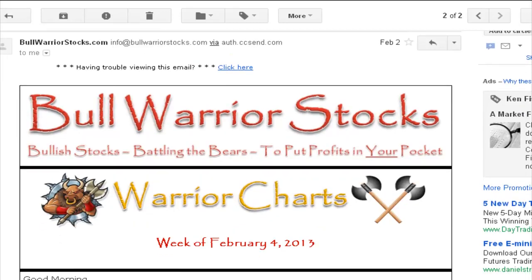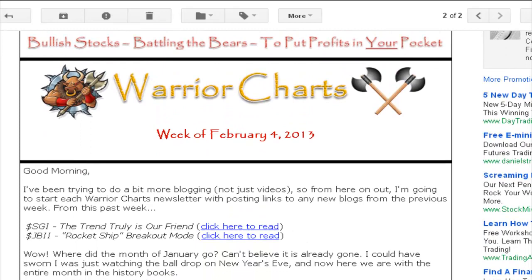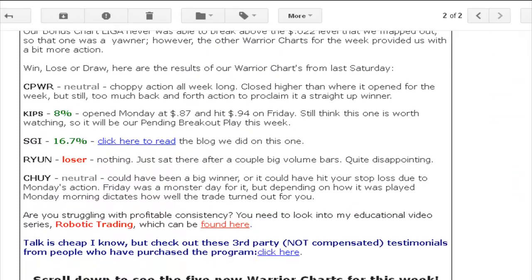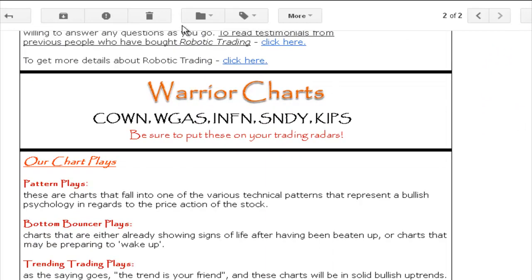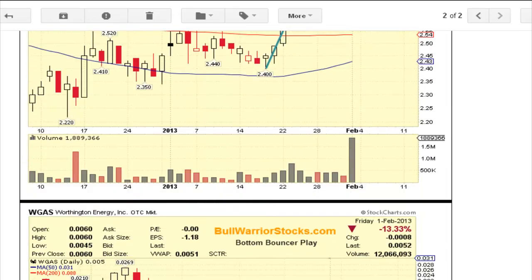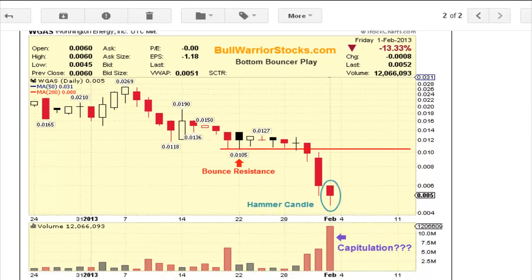If you're not familiar, we run a newsletter called Bull Warrior Stocks, and every weekend we put out what are called Warrior Charts. We find setups in five different categories, and what you're looking at here is the actual email. What we're going to focus on for this one is WGAS. You can see here was a chart when we first sent it out, and what we had pointed out was a big volume bar, a nice candlestick, and we're questioning whether capitulation has happened.